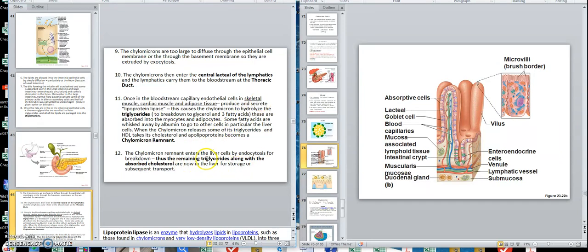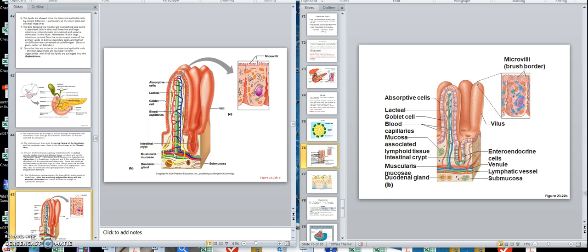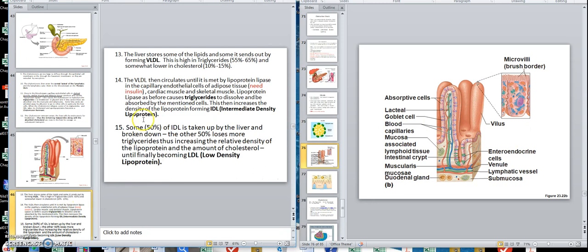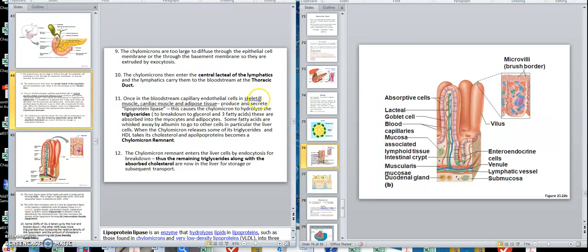The liver is where you store most of your cholesterol. Whatever is left after divvying up what the other cells need, the liver takes the rest for storage and subsequent transport. So the liver is your storage site for delivering cholesterol to other areas of the body. You delivered some to skeletal muscle, cardiac muscle, and adipose before the liver even got its share — those cells keep what they get and use it themselves.